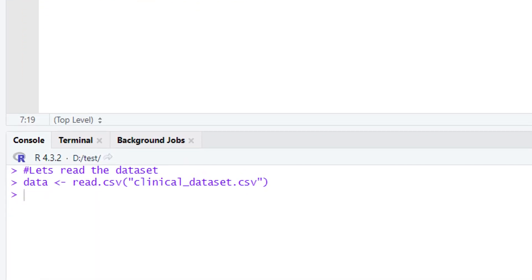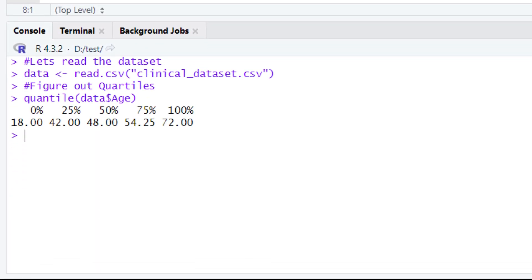Once we do that, look at the console for the output. You are going to have five different values. The first value is 0%, and below it you can see 18.00 — this is the minimum value of your dataset. Then you have 25%, and below it the value 42.00, which is quartile one or Q1.